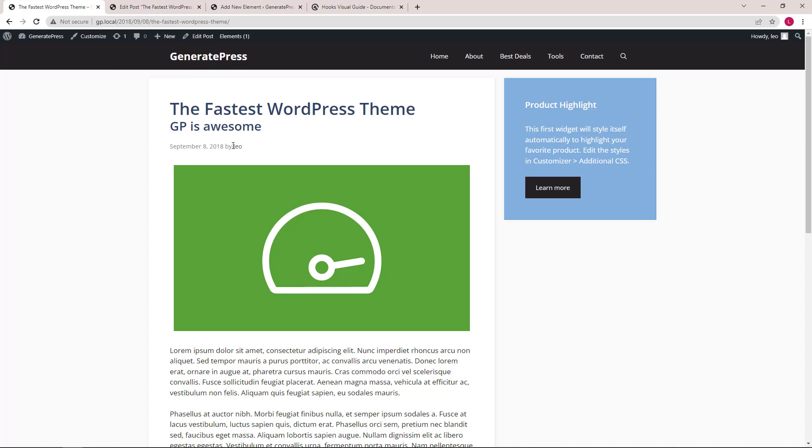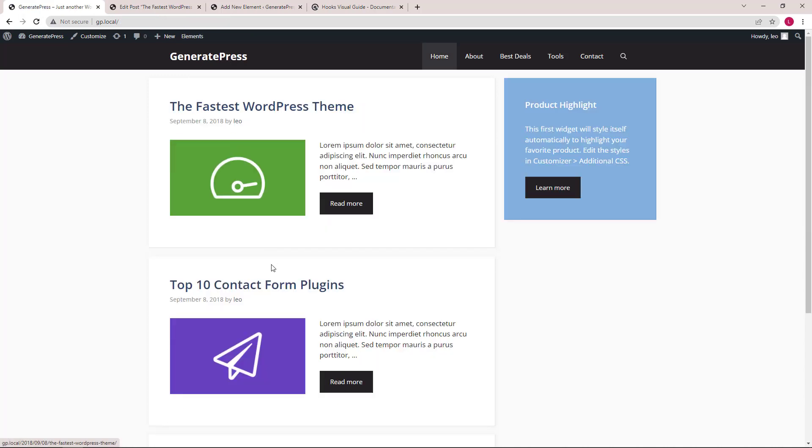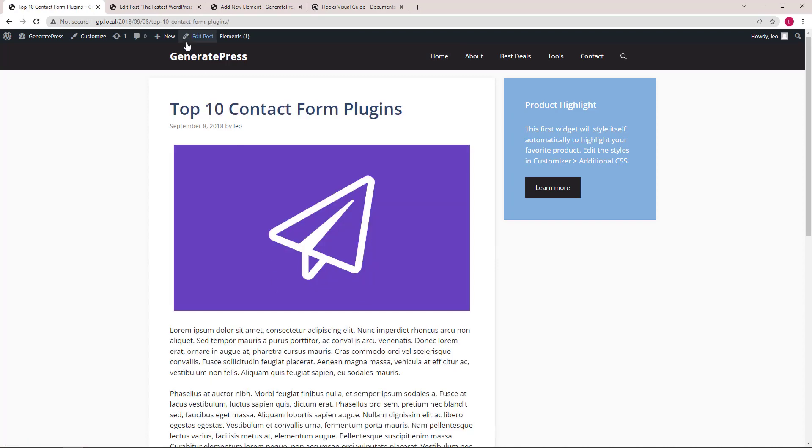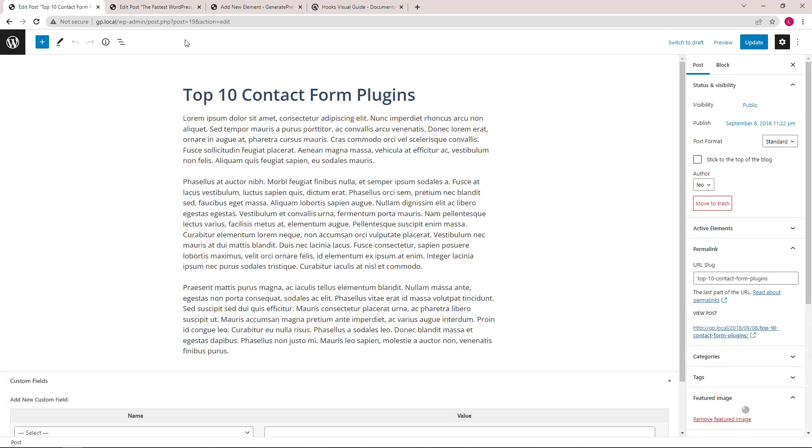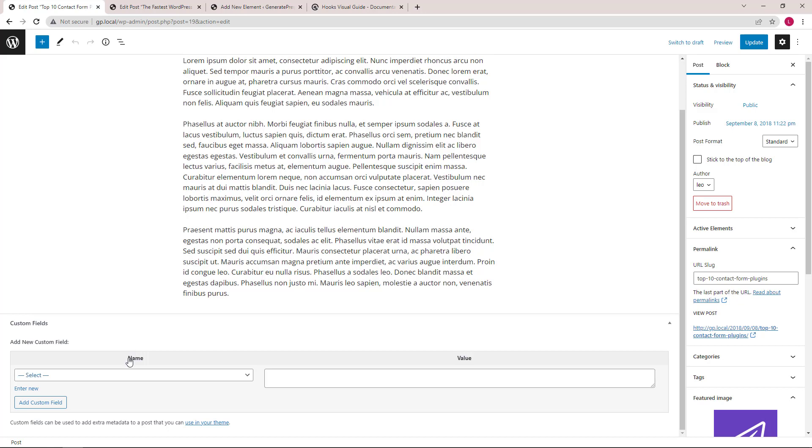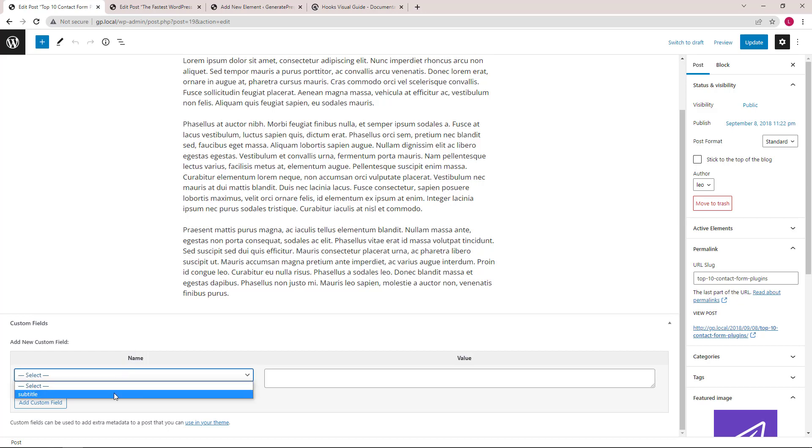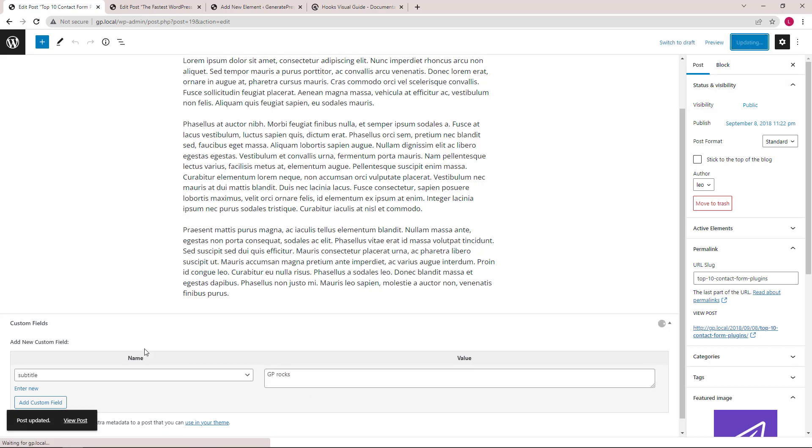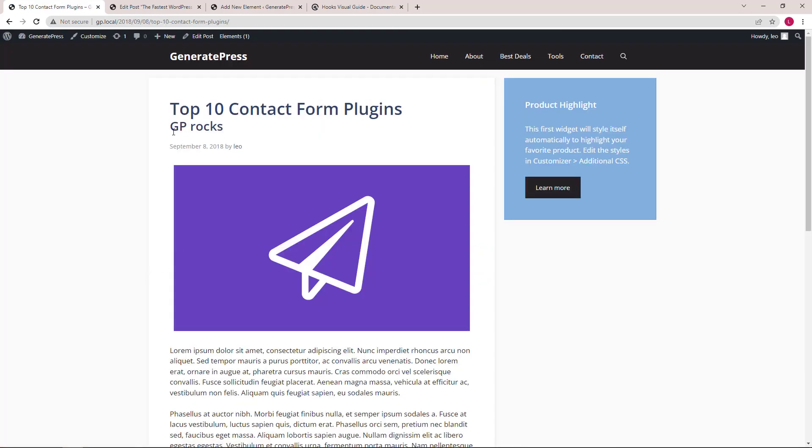Now for demonstration purpose, I'll just add a subtitle to another post. Name, again, subtitle, and a value. Update. View our post, and here's our subtitle.